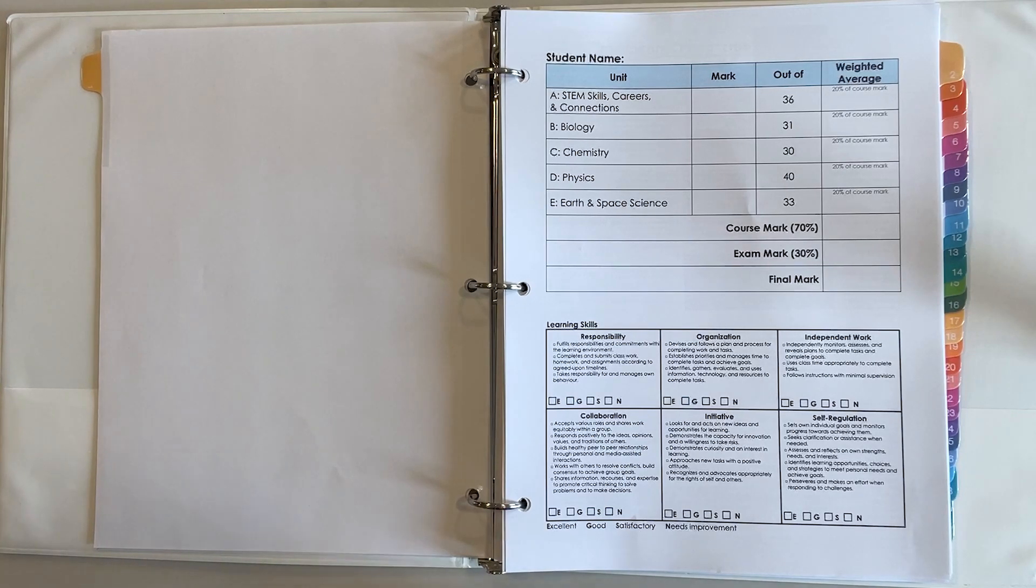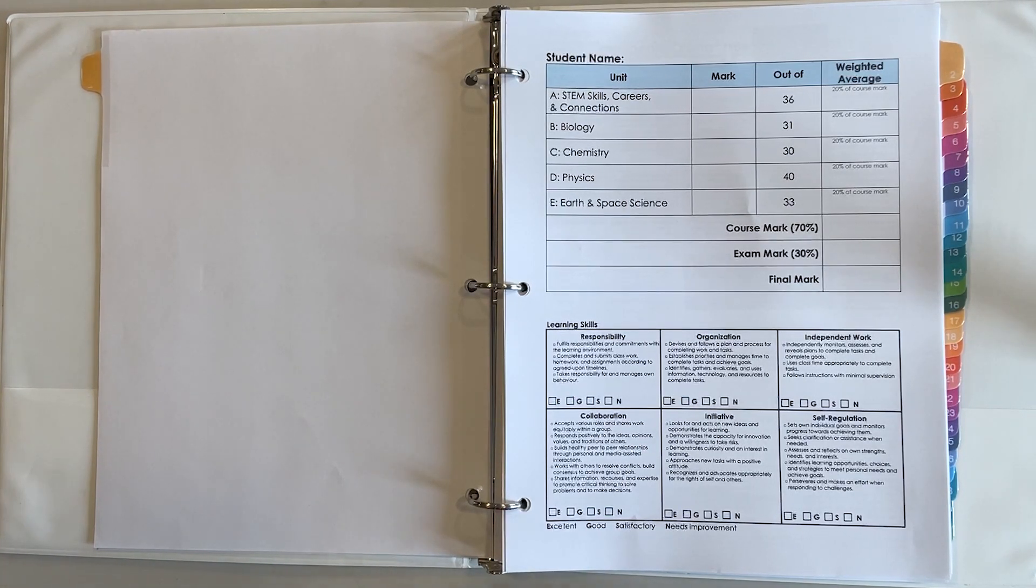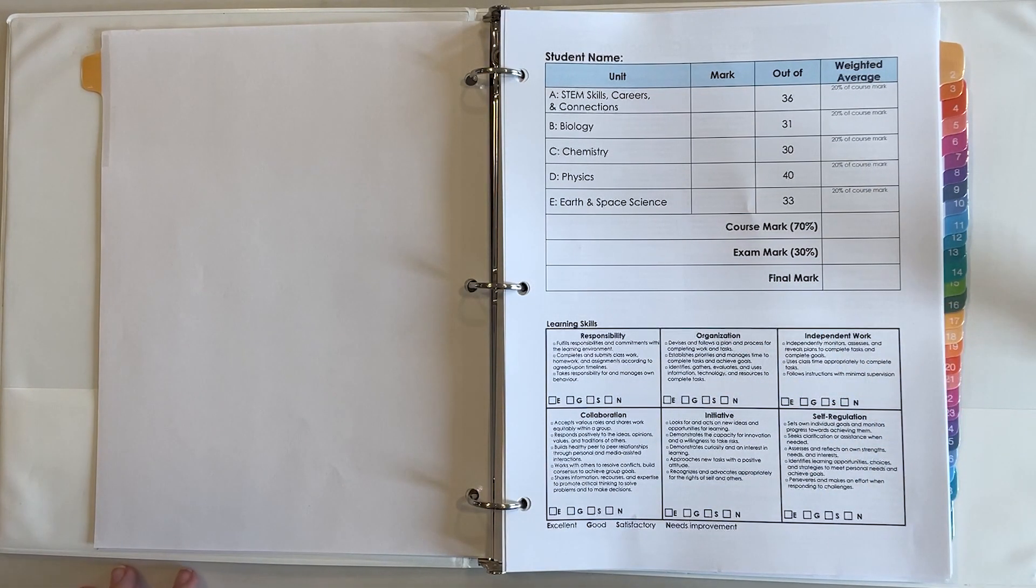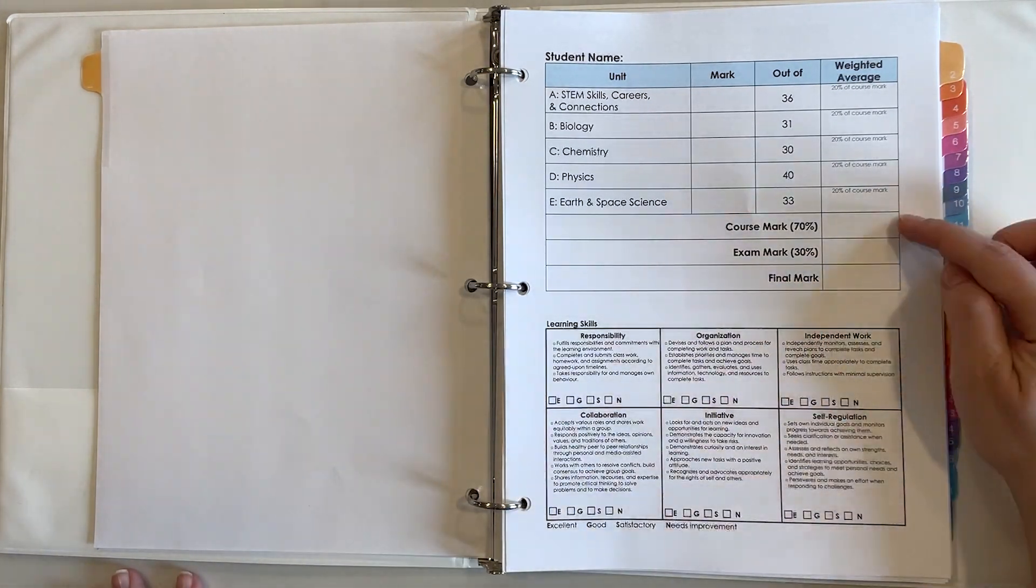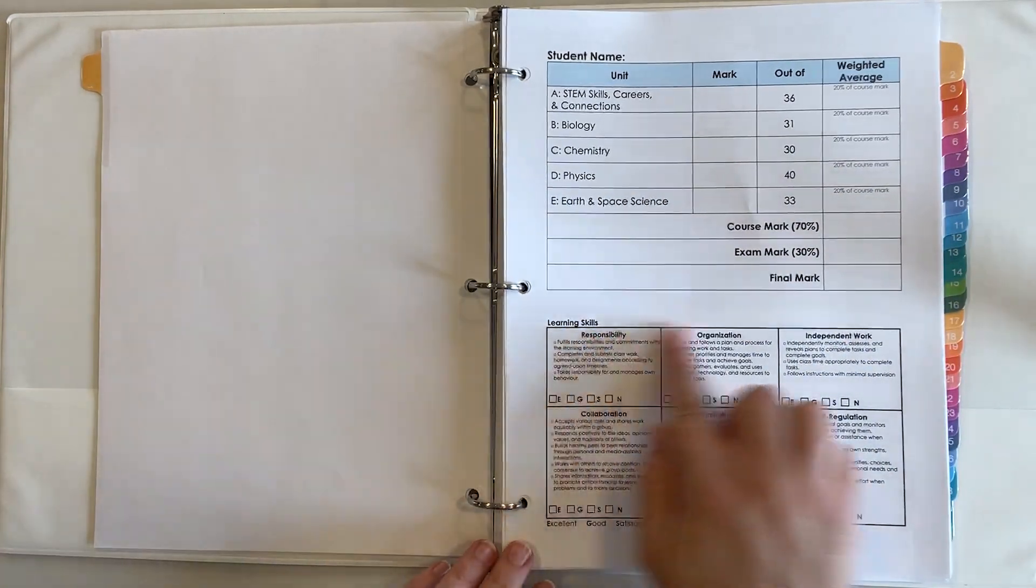I'm going to weight each unit of this course as 20% of the course mark and then we're planning on a final exam that's worth 30% to then calculate the final mark.